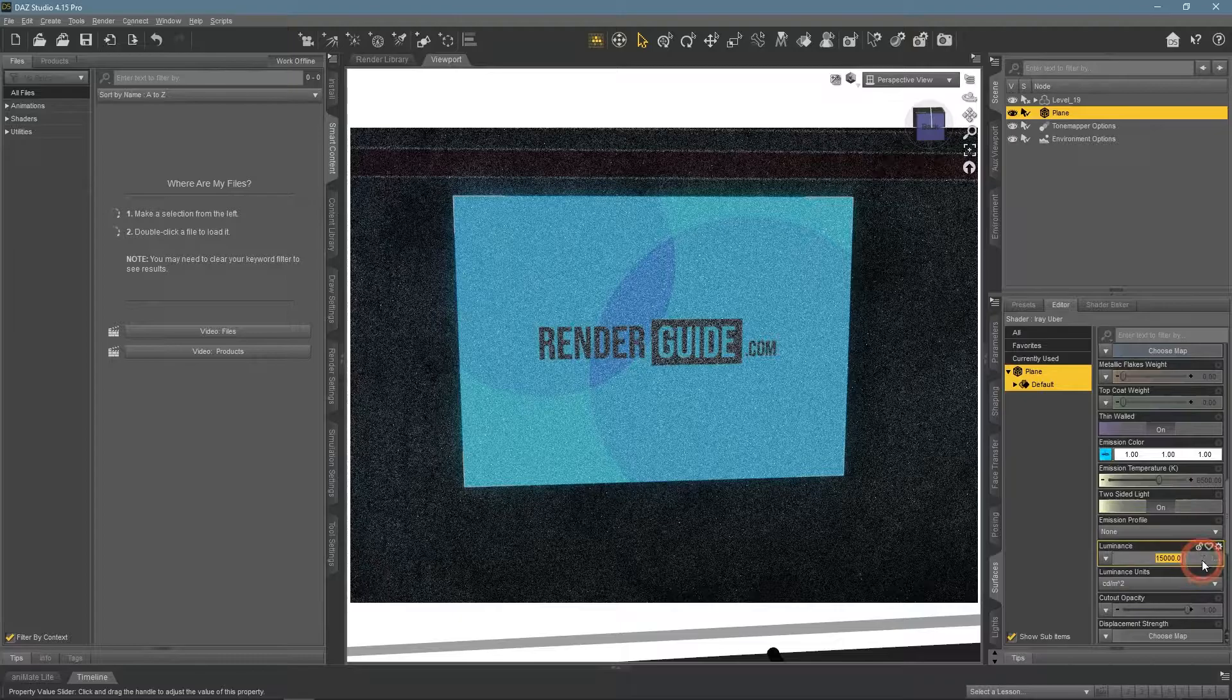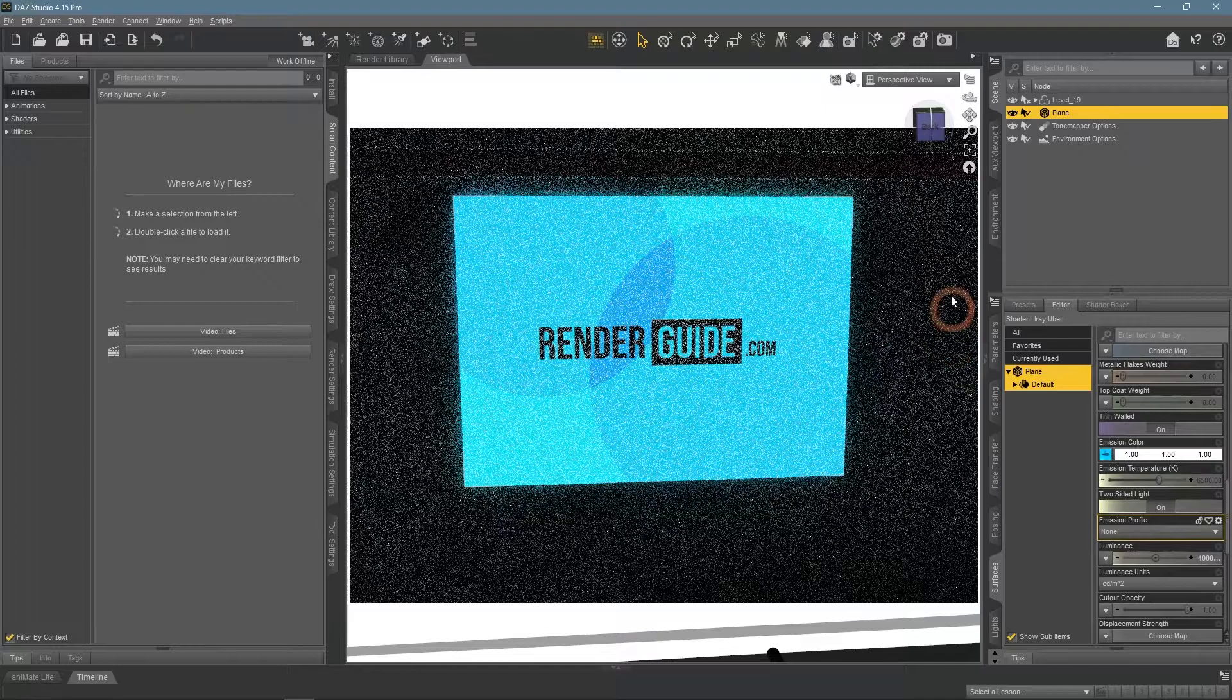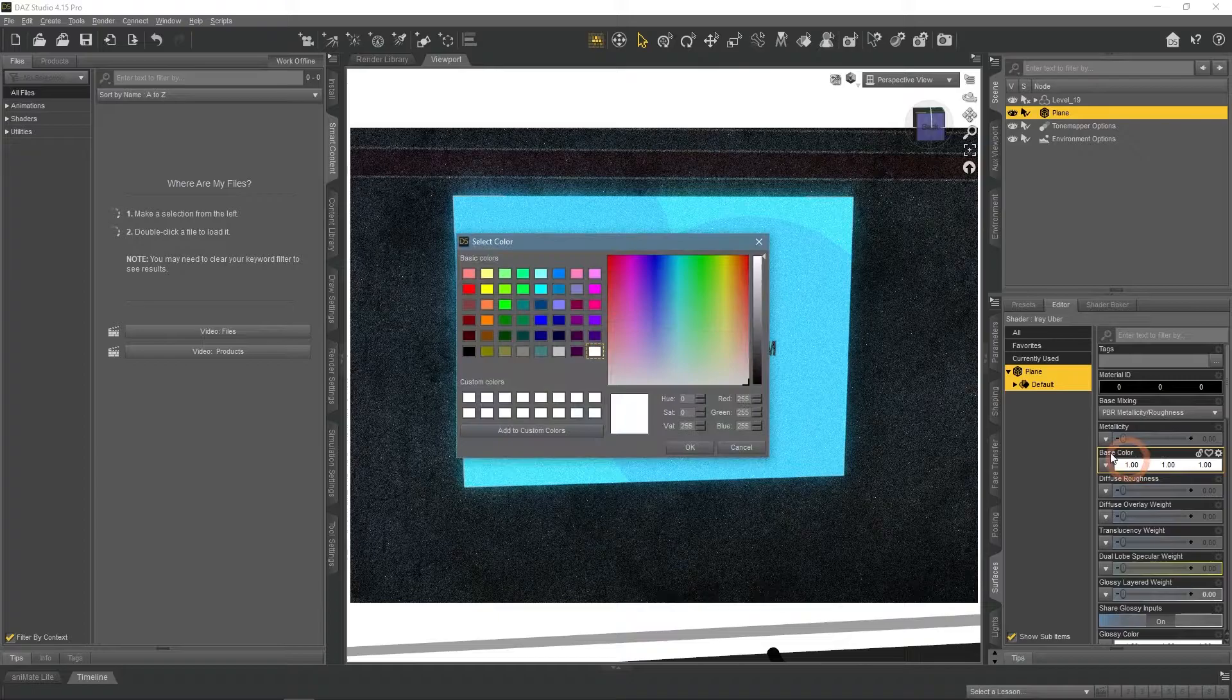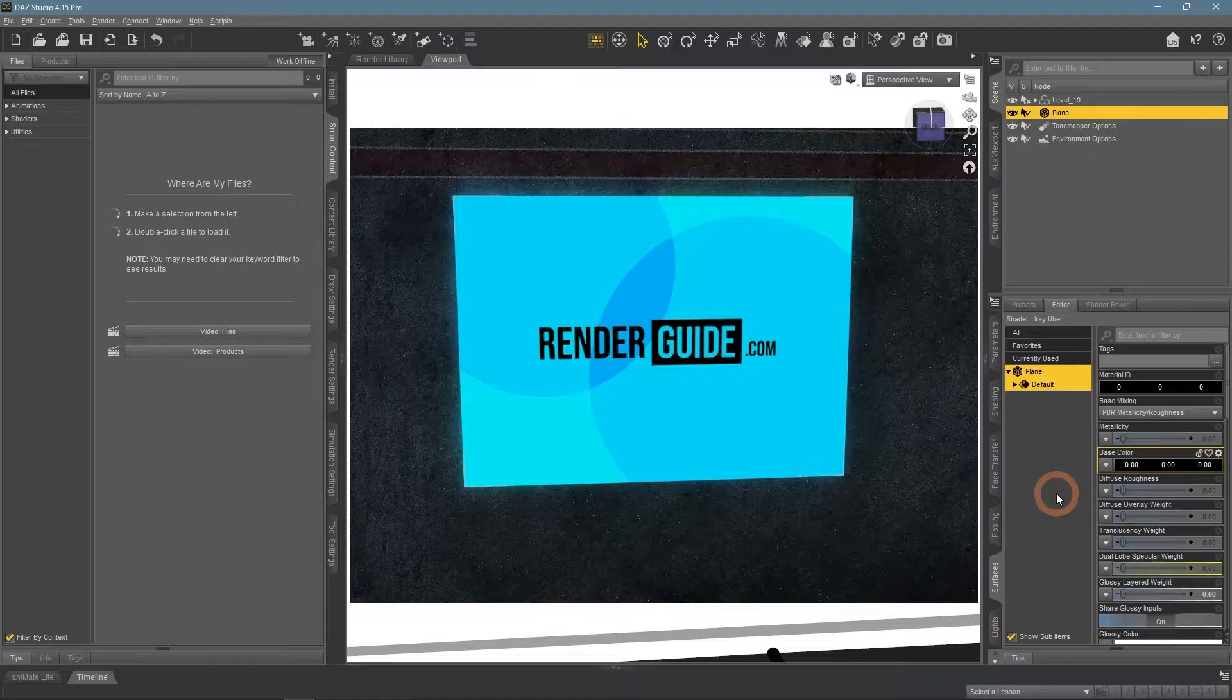It still looks weird, a bit washed out and grainy. Increasing luminance more helps but does not fix this. The root of this problem is in the base color setting.